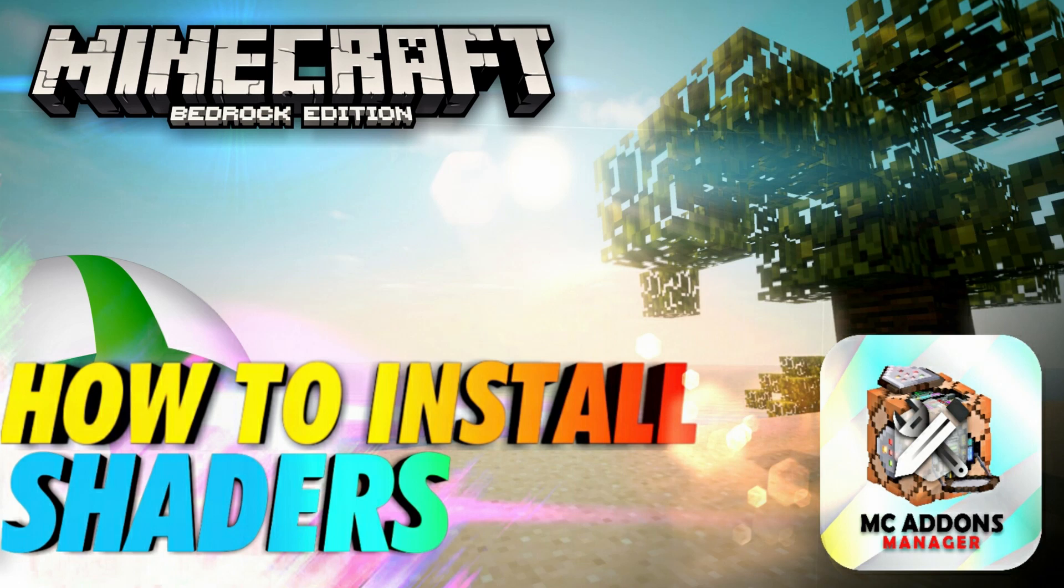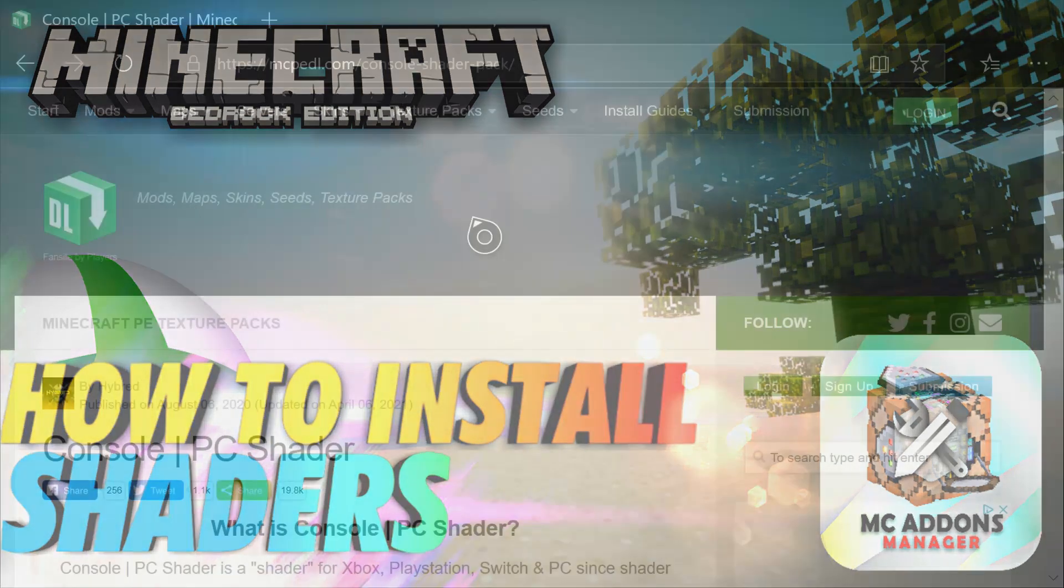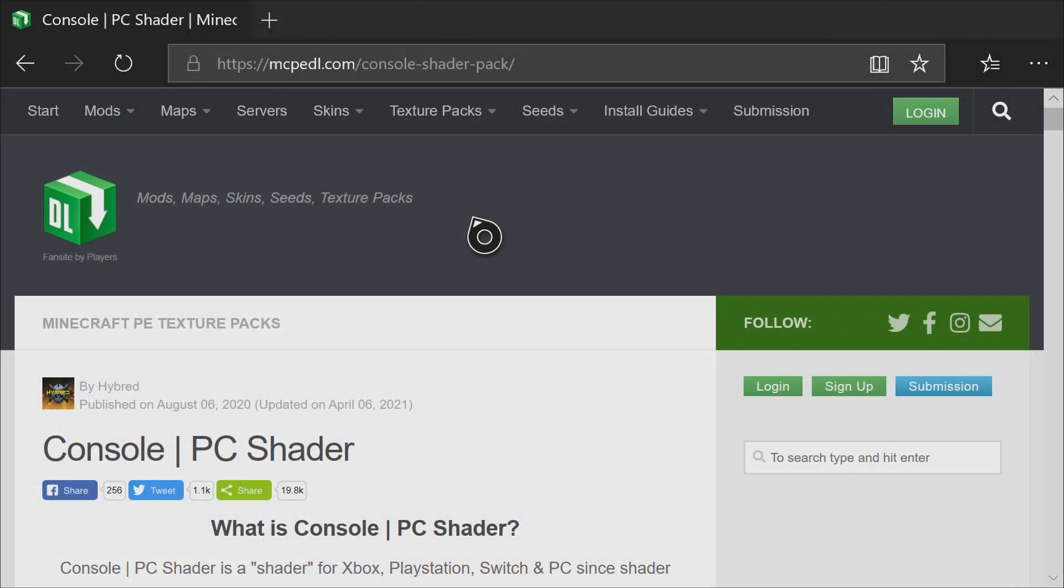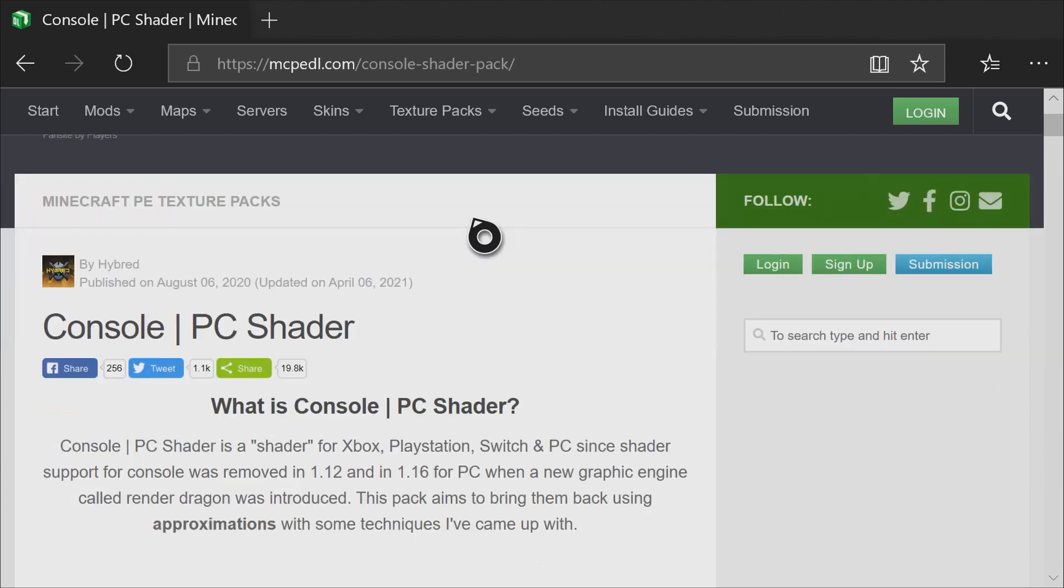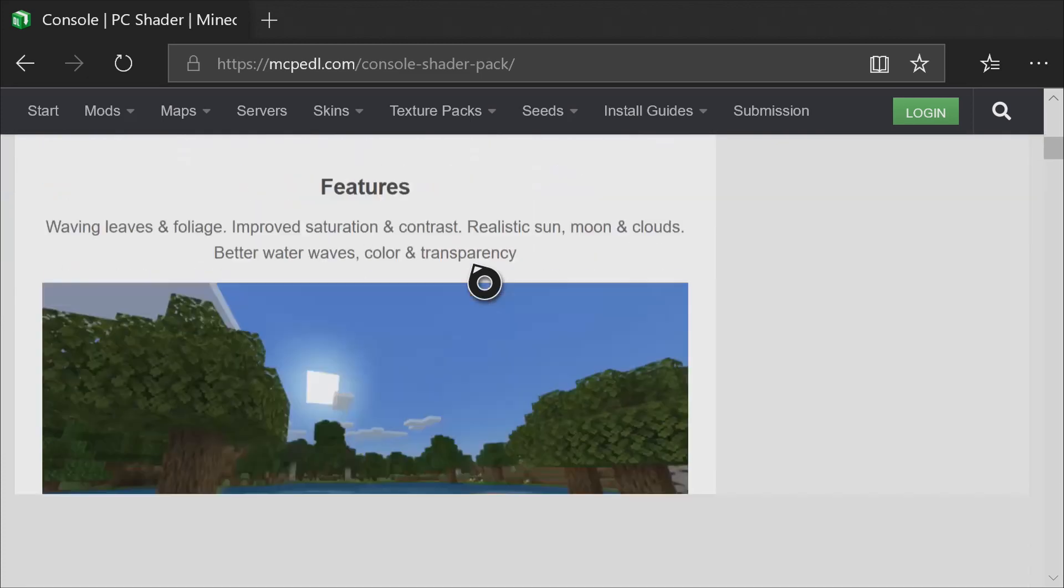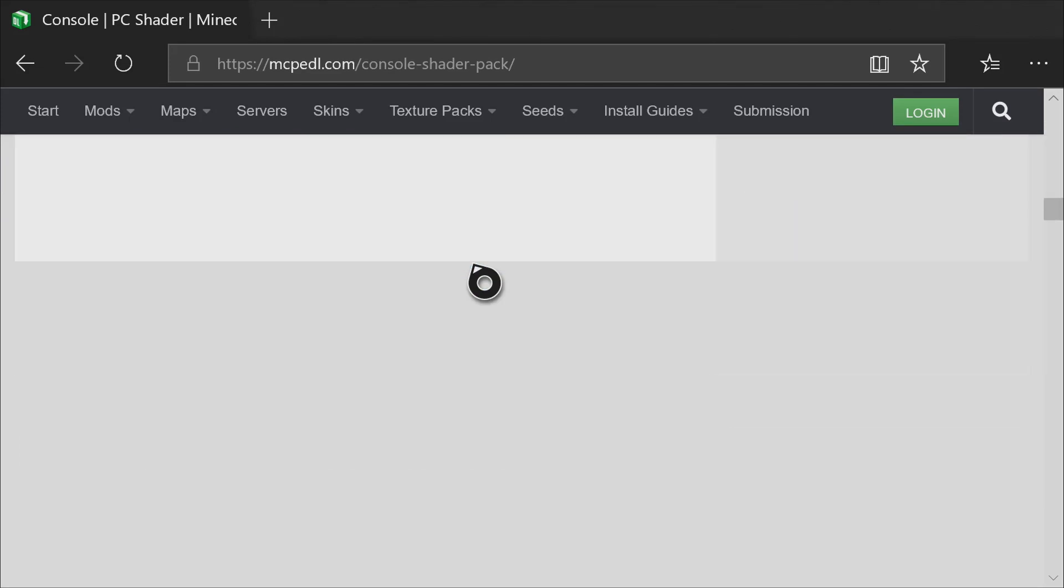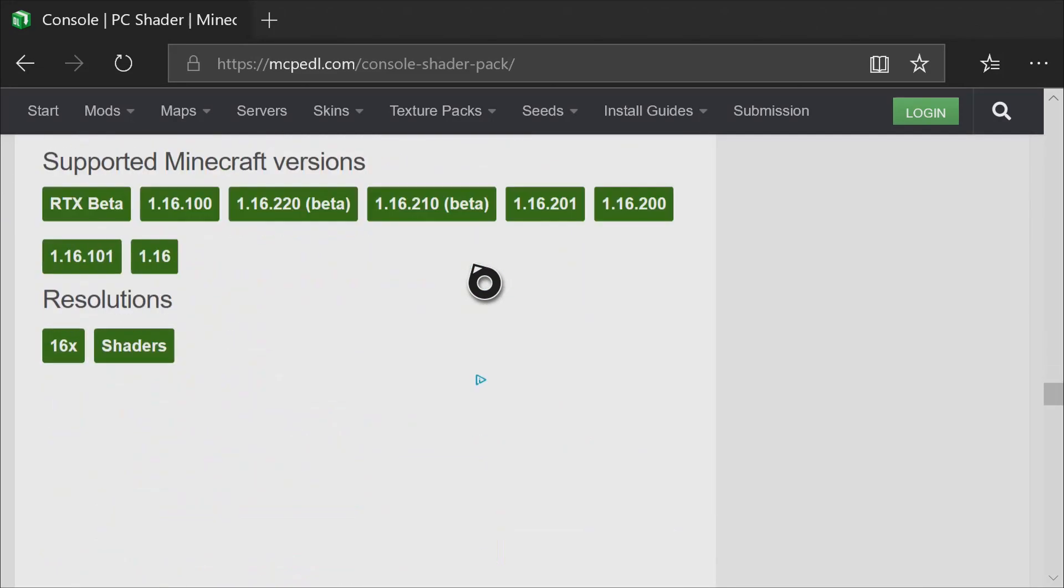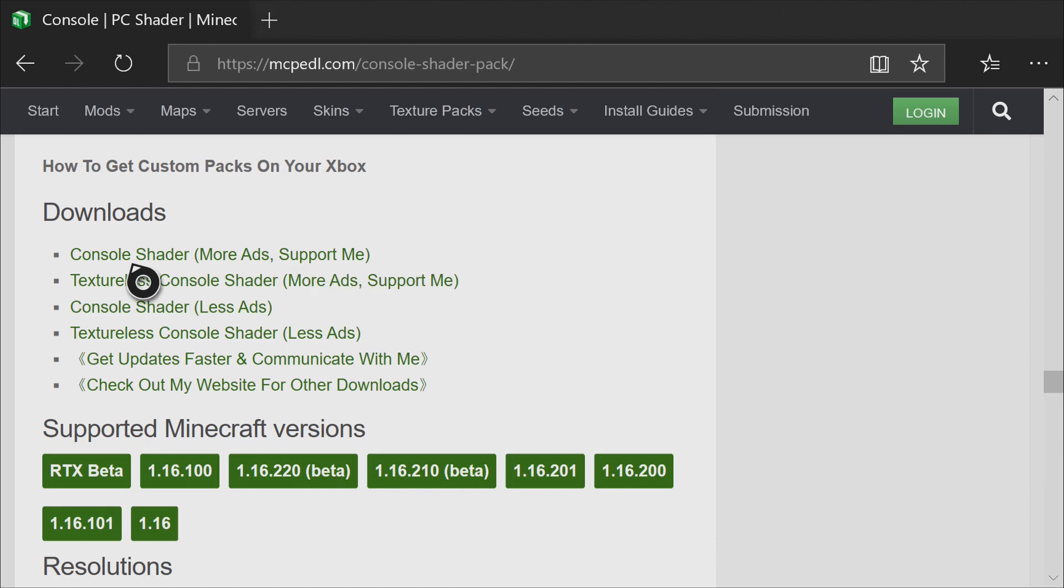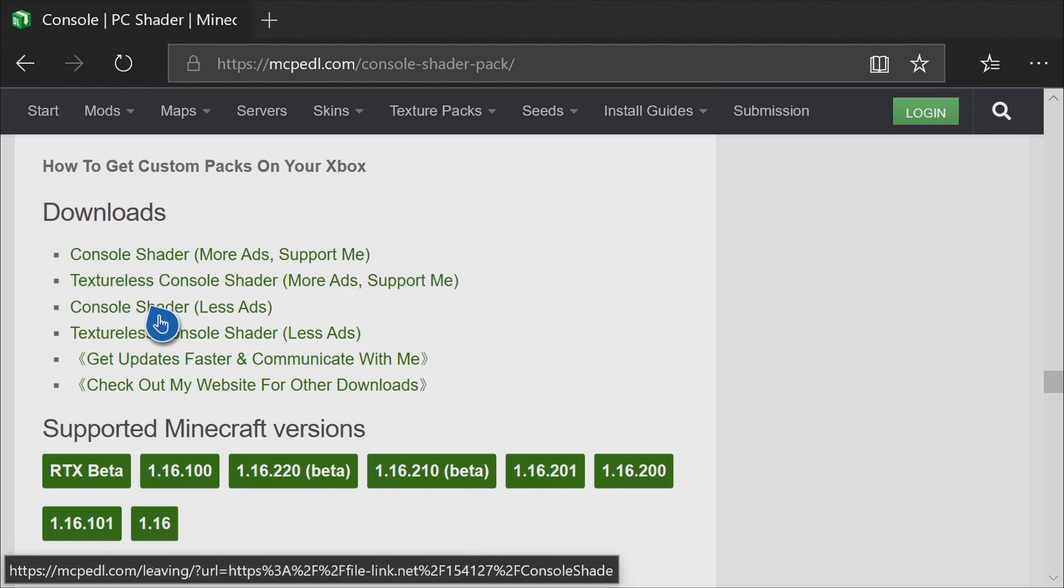The link will be down in the description below. The first thing that you want to do is open up that link in the description for Console PC Shader, and then scroll all the way down to the bottom to where the download links are. We're going to click on the Console Shader Less Ads link.